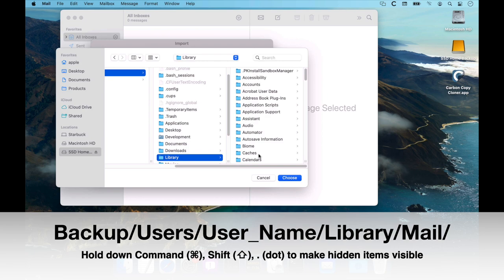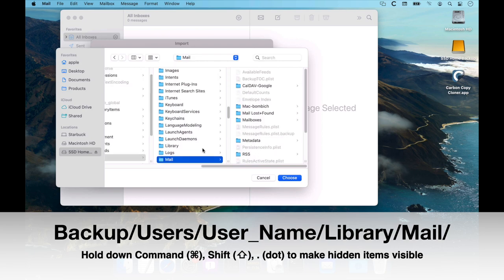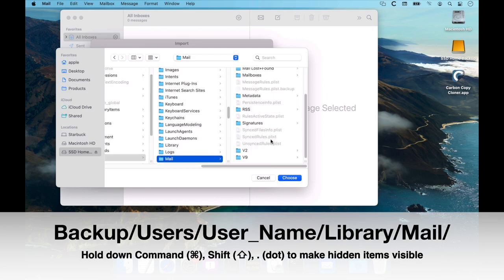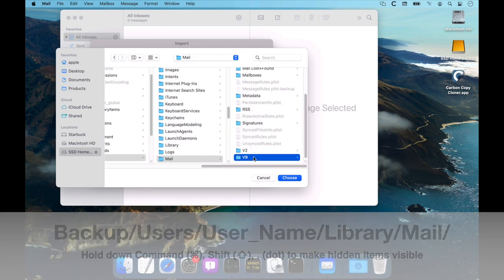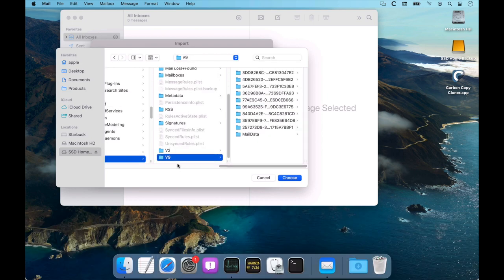Then continue on to Mail, and then to V9. V9 corresponds to Monterey. That number is incremented every time the OS is updated, so just choose the latest V, whatever folder.